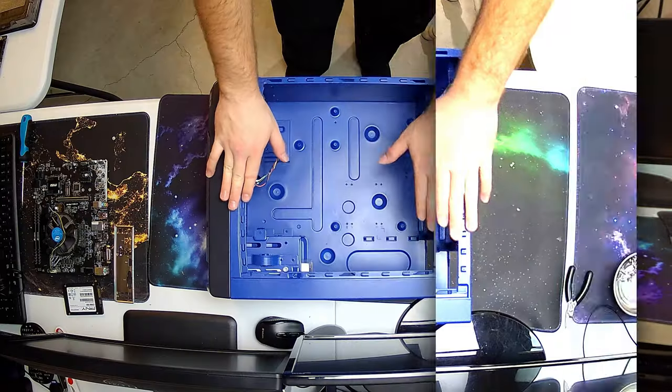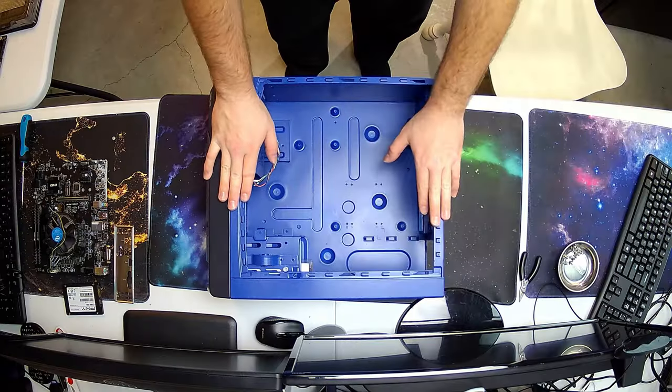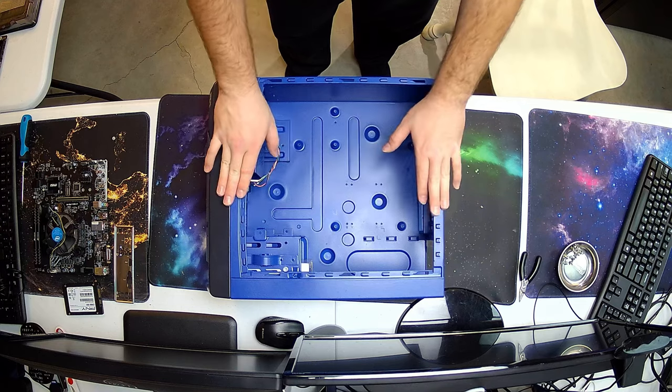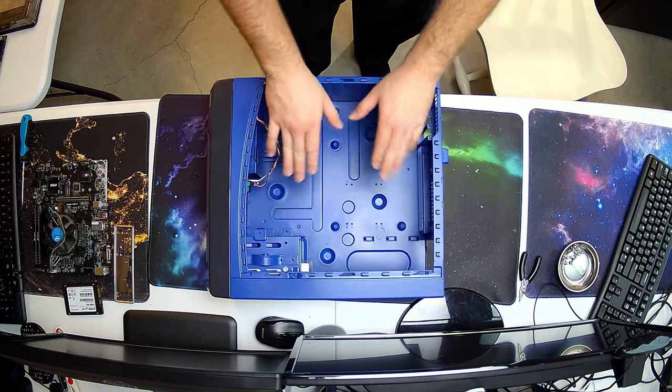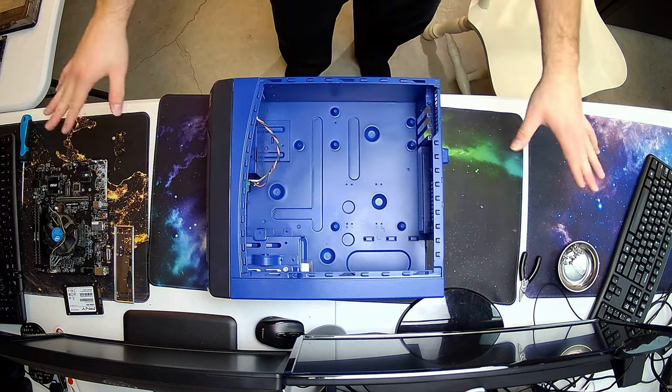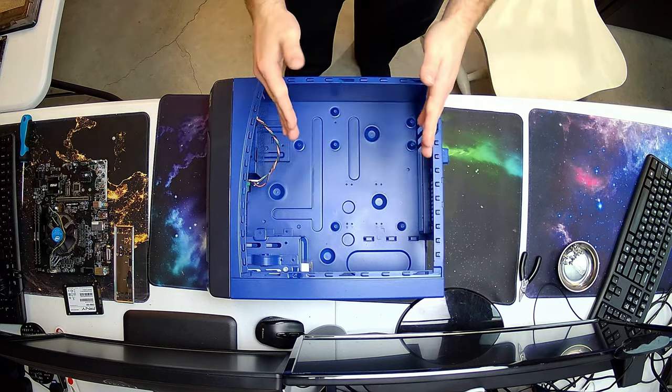All right so we've got the case, it is finished and we're going to put the new motherboard and CPU into here and all the other guts and let's get started.